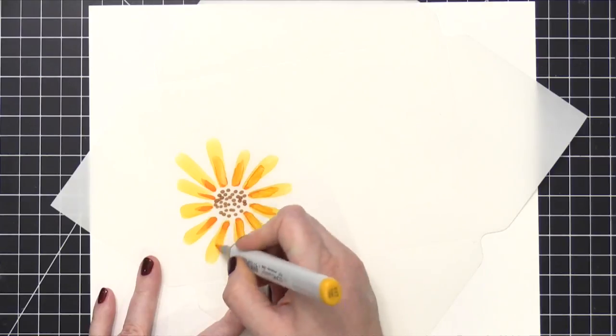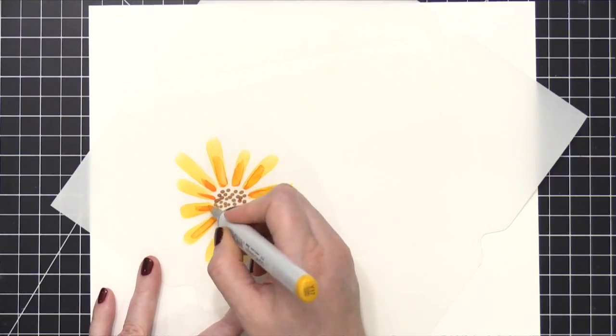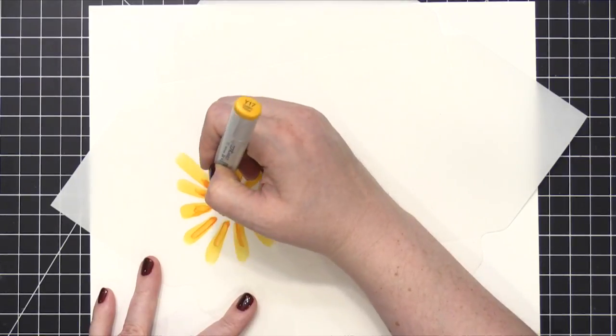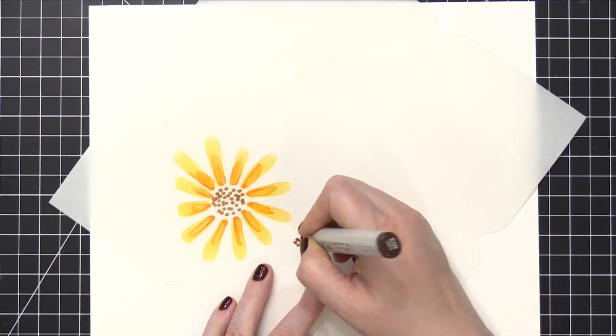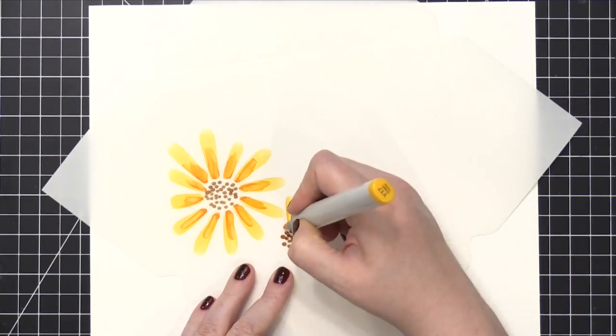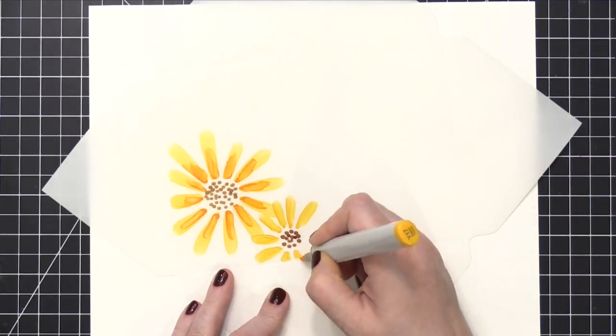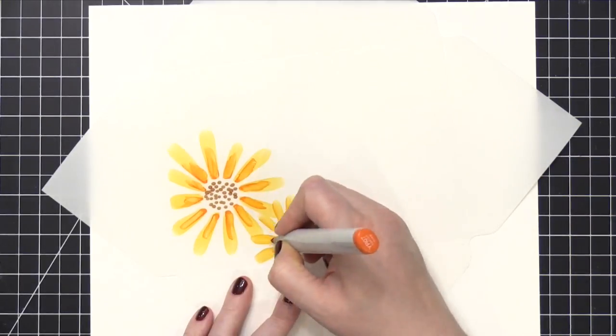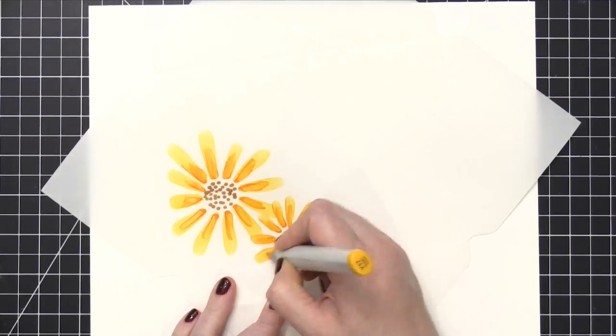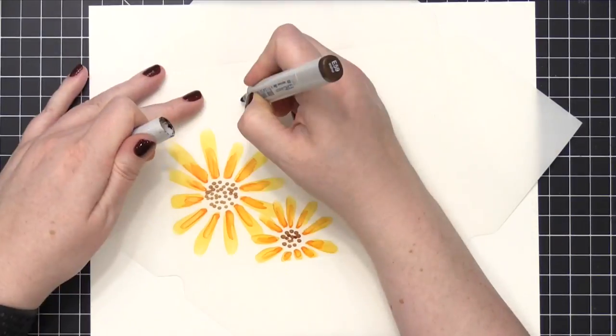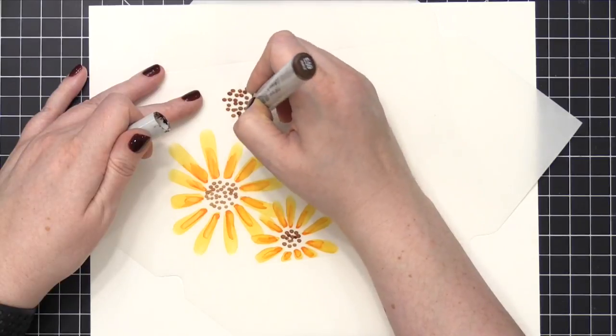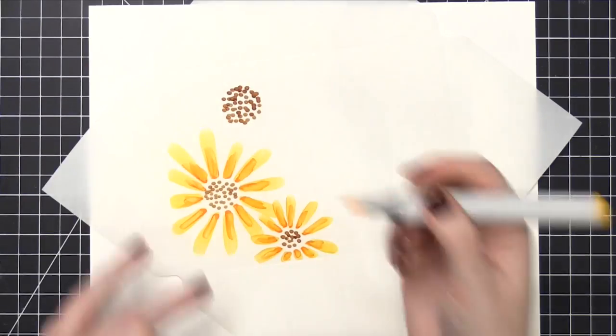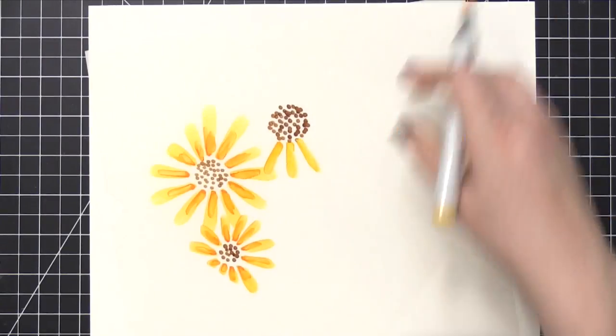And just like using liquid alcohol inks that you drip onto Yupo paper, this alcohol ink inside the Copic markers behaves the same. So you can really move and manipulate the alcohol ink by putting more ink on top of it. So you notice that I was able to kind of draw this smaller sunflower, and it intersects with the petals on the first flower I drew, and kind of overlaps it and looks like it's on top.